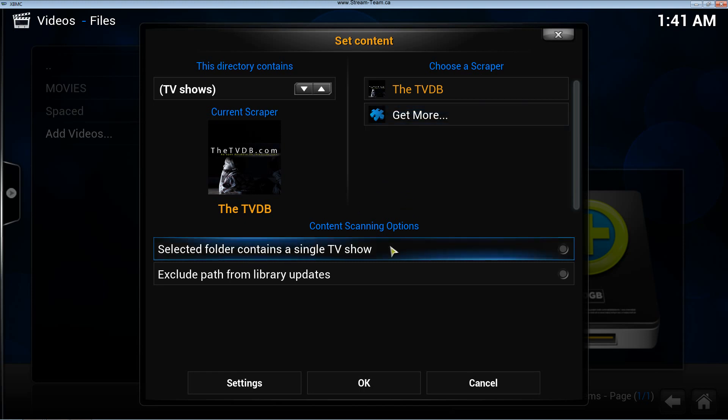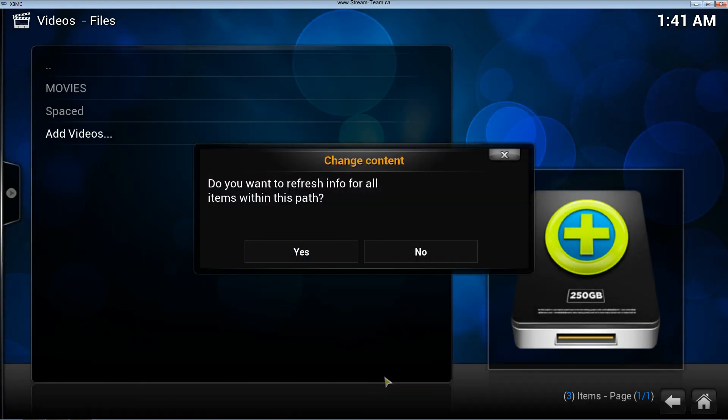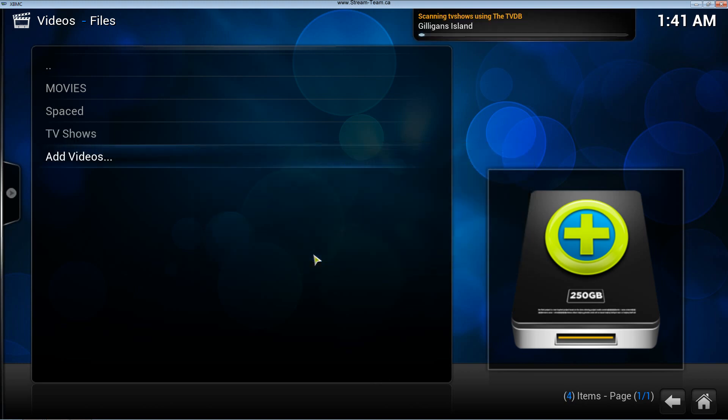Selected folder contains a single file? No. Exclude path? No. So there we go. Now if it was a movie folder I was doing, then I would have selected movies. OK. I'm going to let it download and I'll be back in a second.